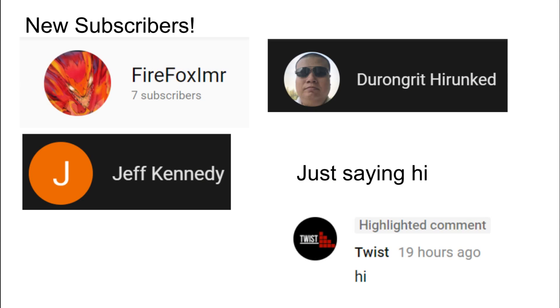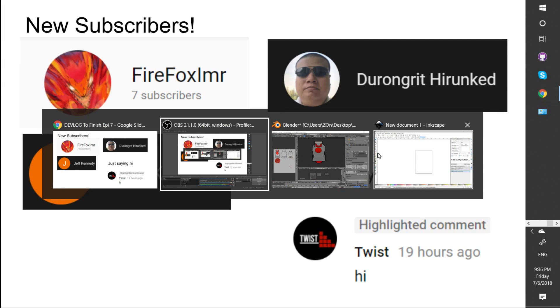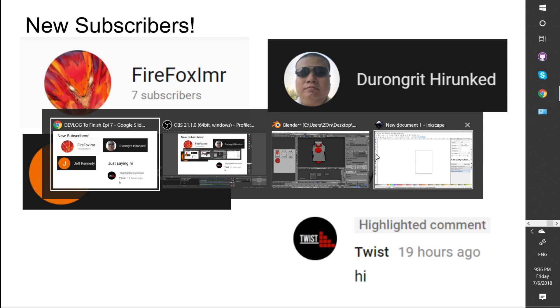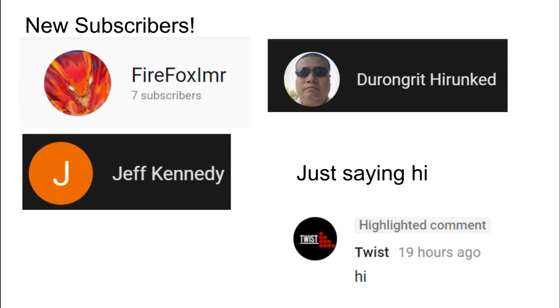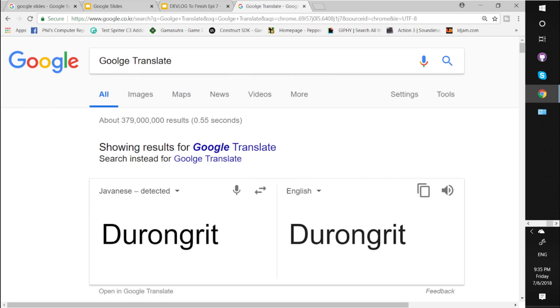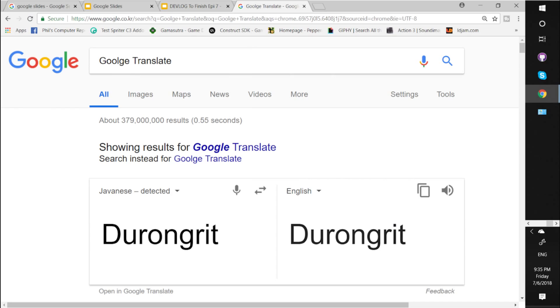Welcome, or thank you, FireFoxmole. I hope I said that right. Jeff Kennedy and Durangritz Hirunked. I tried to look up your name in Google Translate. That's what it came up with in Javanese. I need to know what is Javanese, man. Tell me where that is or something. And just saying hi, Twist. Always welcome. Always a pleasure. And anyone can also say hi anytime they want to.